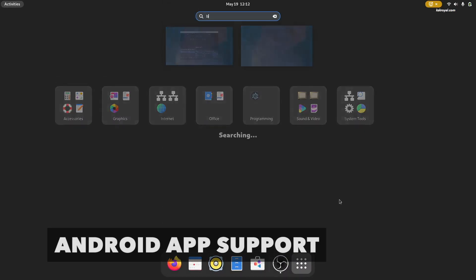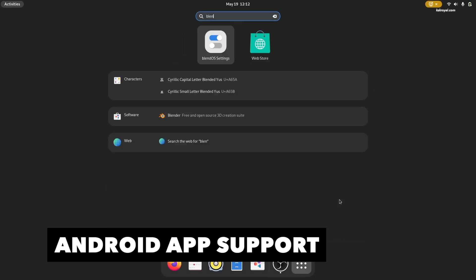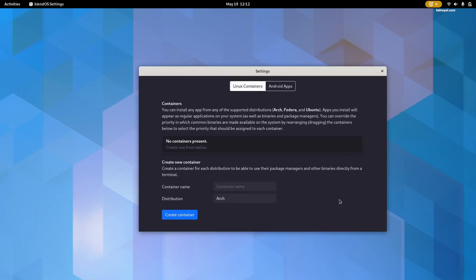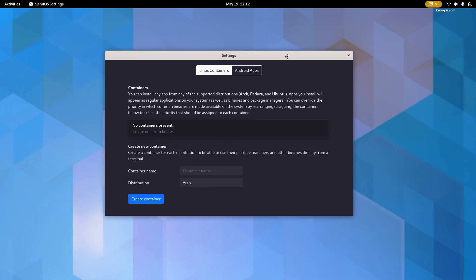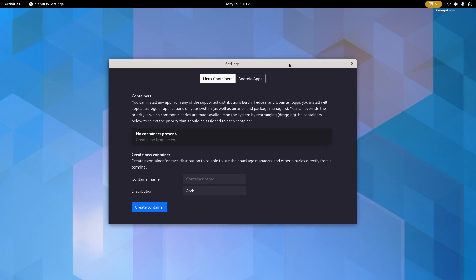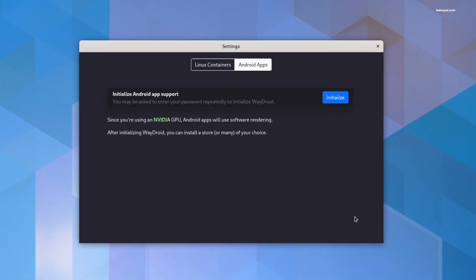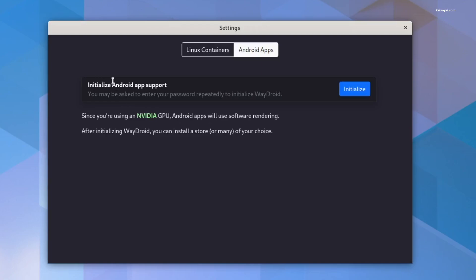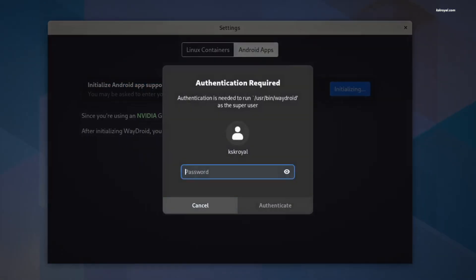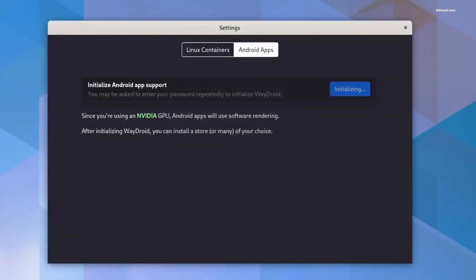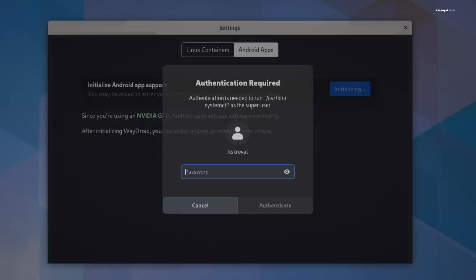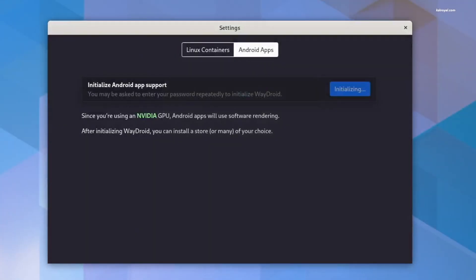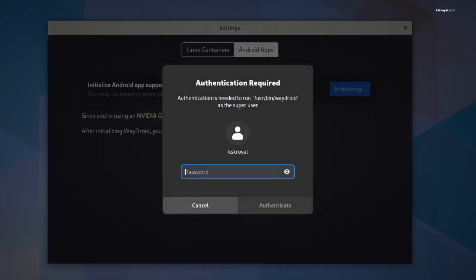It's time to set up an Android environment in BlendOS that allows running Android apps and games. BlendOS uses Waydroid as a backend to emulate the Android operating system on x86 hardware. You can enable Android app support from BlendOS settings. Simply click on initialize and wait for some time to set up Waydroid. You will see a lot of prompts asking for an admin password. Feel free to satisfy them.